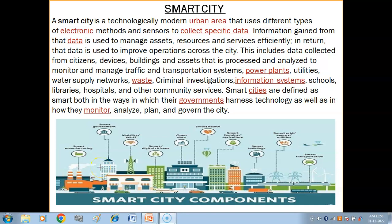Hello children. In this video you will get to know what is a smart city, how a smart city works, and why we need smart cities. So let us start with what is a smart city.